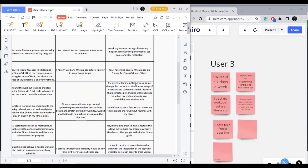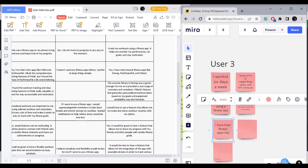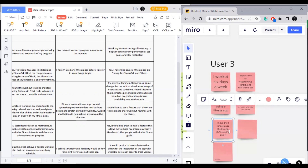Affinity mapping is a collaborative activity that helps us to uncover patterns, insights, and themes from our user research. It allows us to visually represent our findings and gain a deeper understanding of our users' needs, their preferences, and even their pain points.